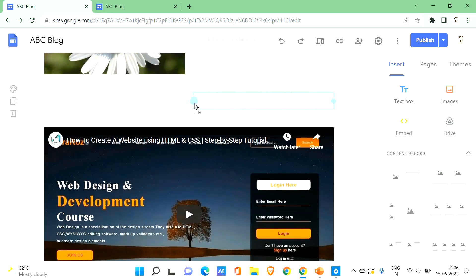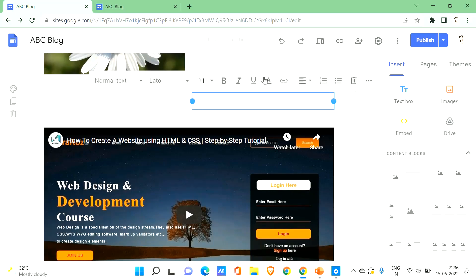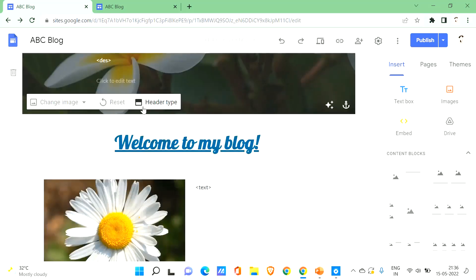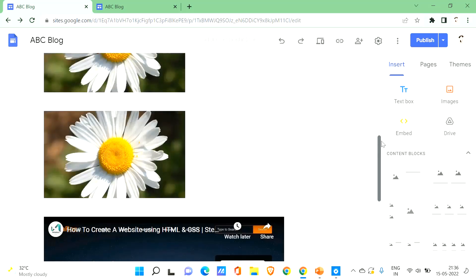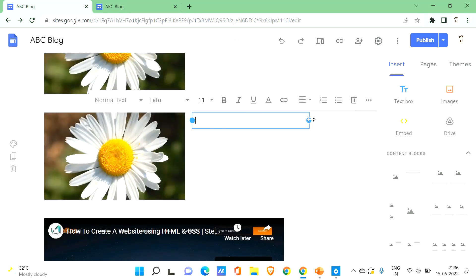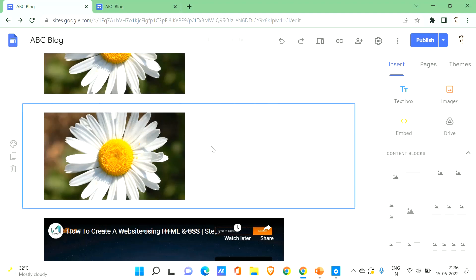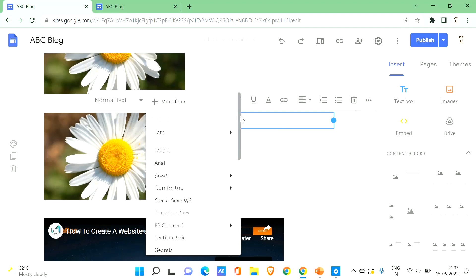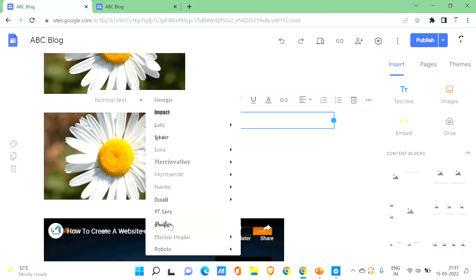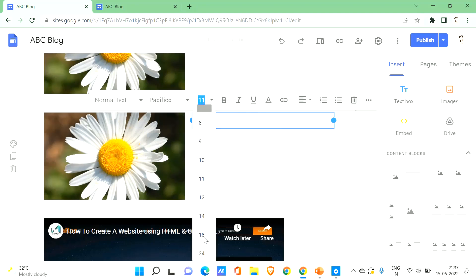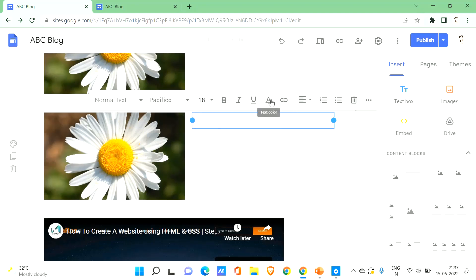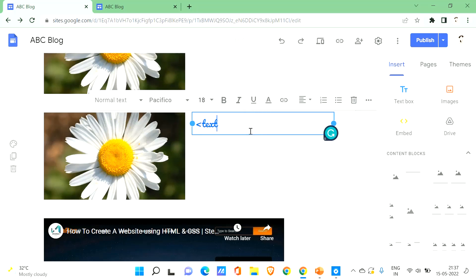Once the image is placed, you can drag it and adjust its size. Then add a text box next to it — change the font, font size, and text color to your preference. Your text will look something like this, and you'll enter all your blog content in these text areas.